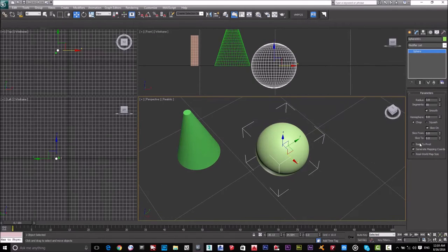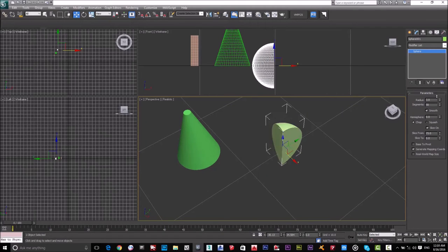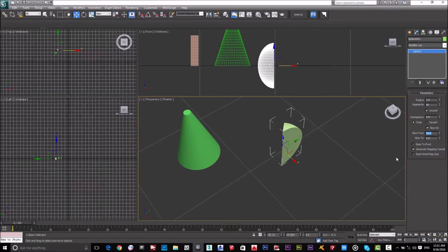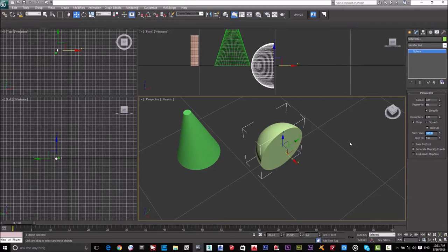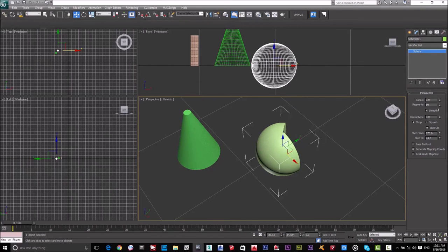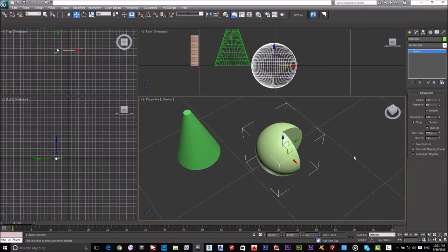The sphere also has a Slice On option. When enabled, you can set Slice From to cut a portion by degrees — 45 degrees, 180 (half), 270, and so on. Slice 2 works in the negative or positive direction. Both the parameter panel and the 3D view update in real time.